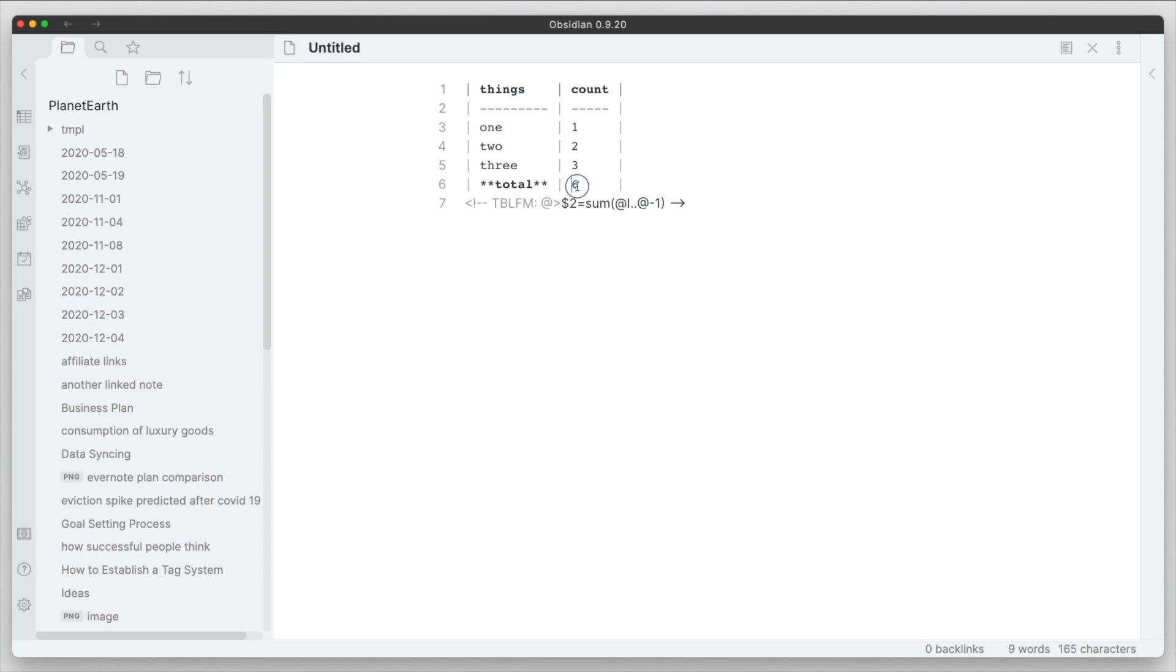And we can see here that it adds up the numbers following the formula that we put in here. So this is a good starting point right now.